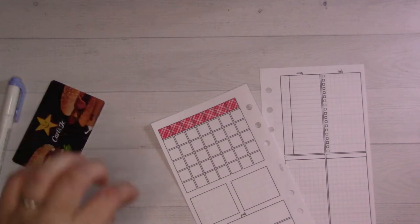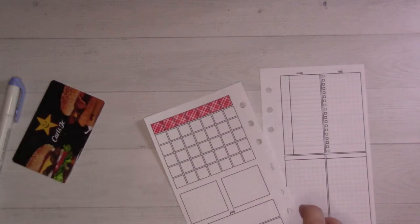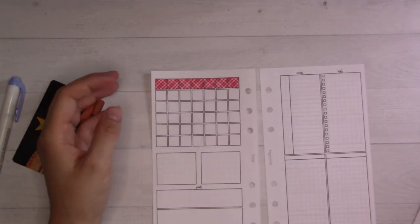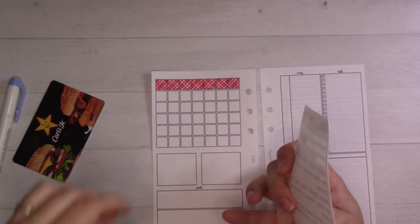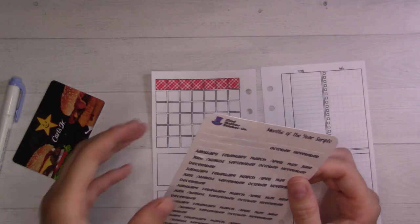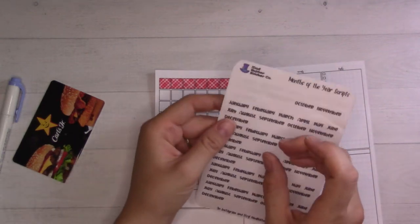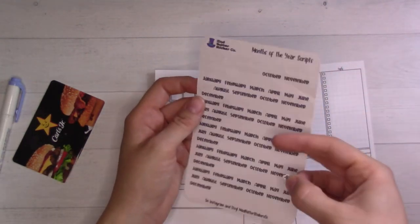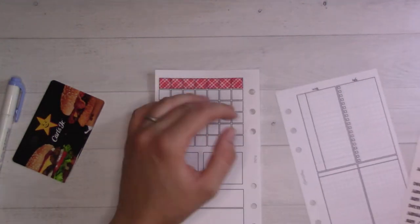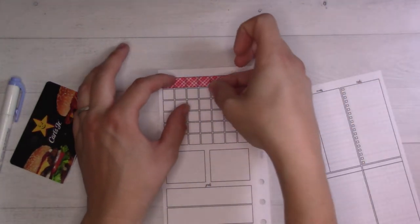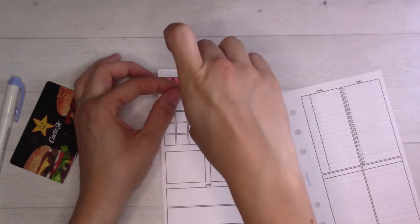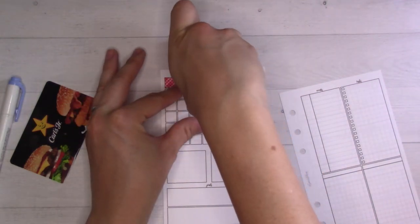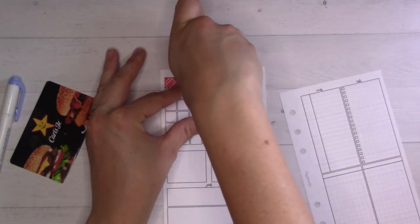I probably should just do unicorns because that's my daughter's birthday theme and it's her birthday month. These little month stickers are from Mad Hatter Stickers Co and they're very tiny. July is just gonna go smack here in the middle.